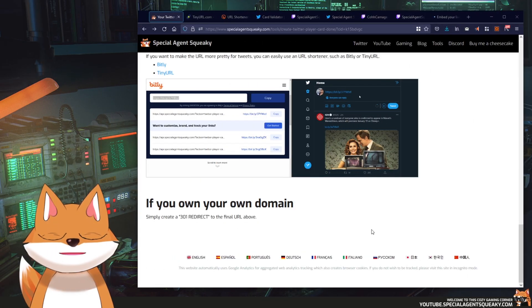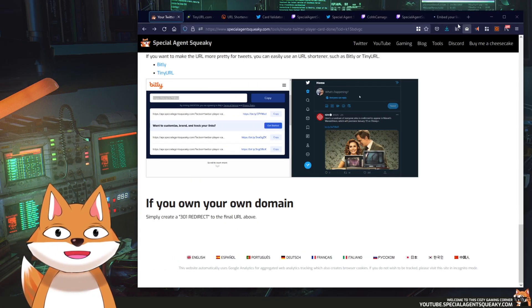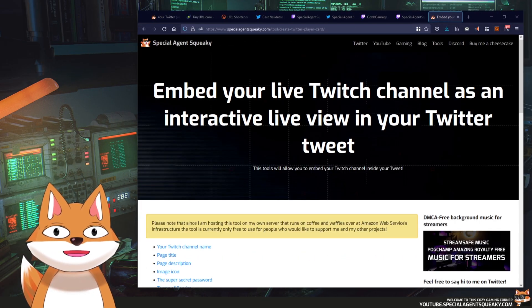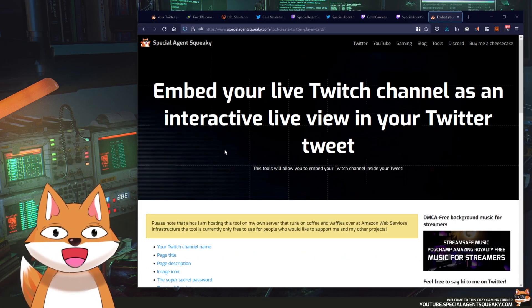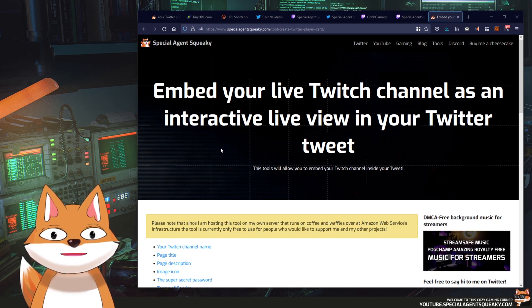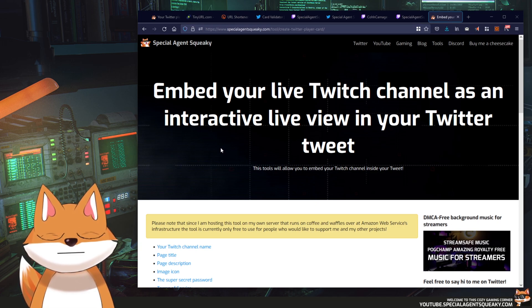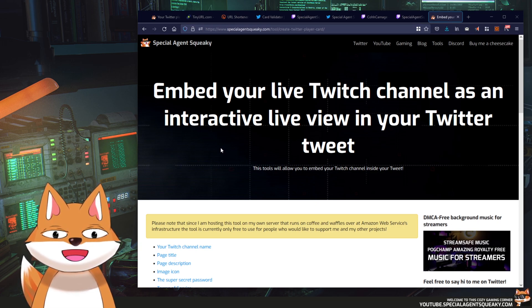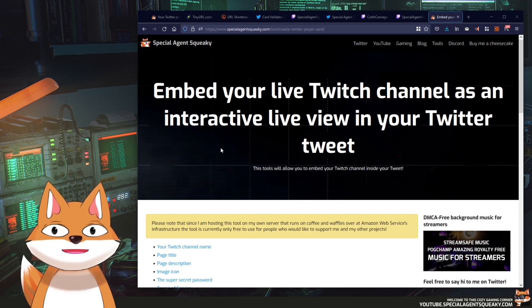So this was a quick video on how to create your own live preview inside a tweet. So as always if you liked the video give it a thumbs up and I'll see you in the next video.